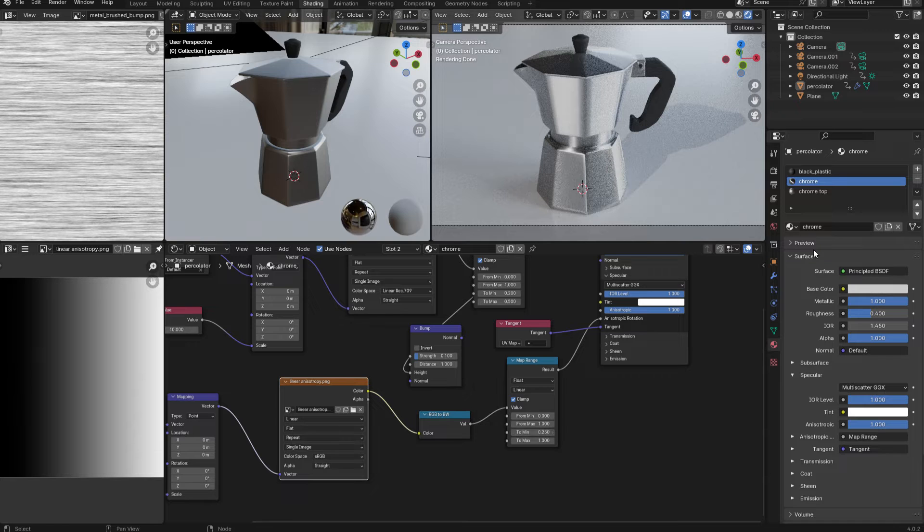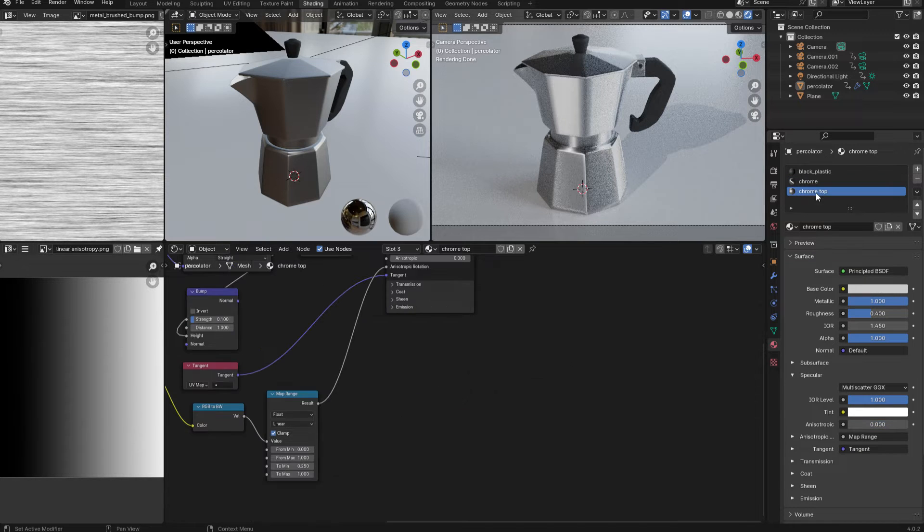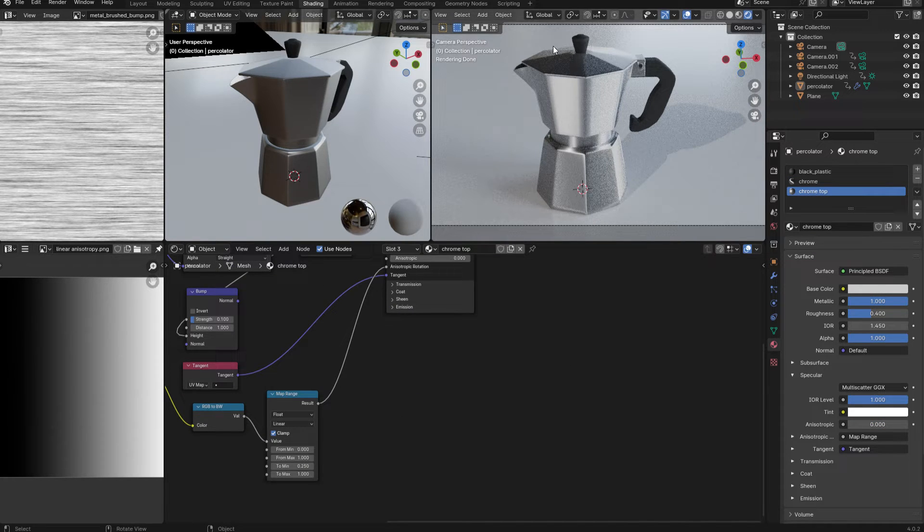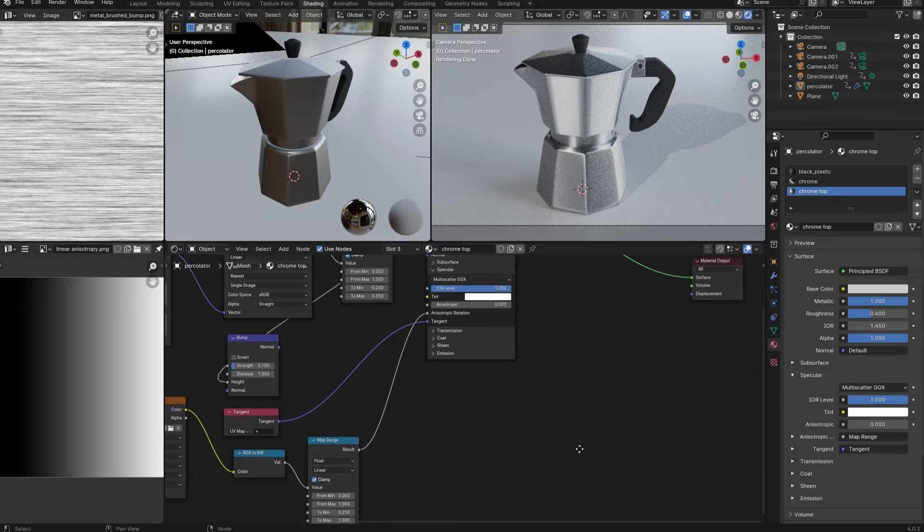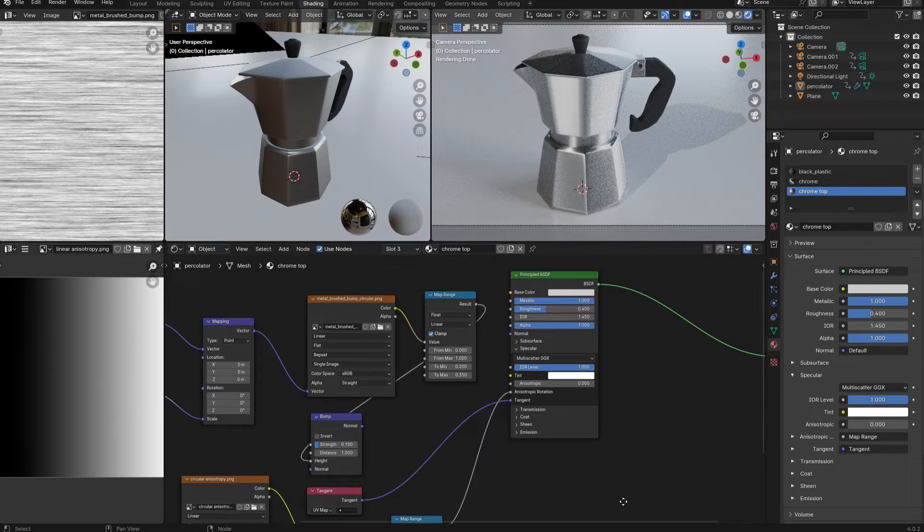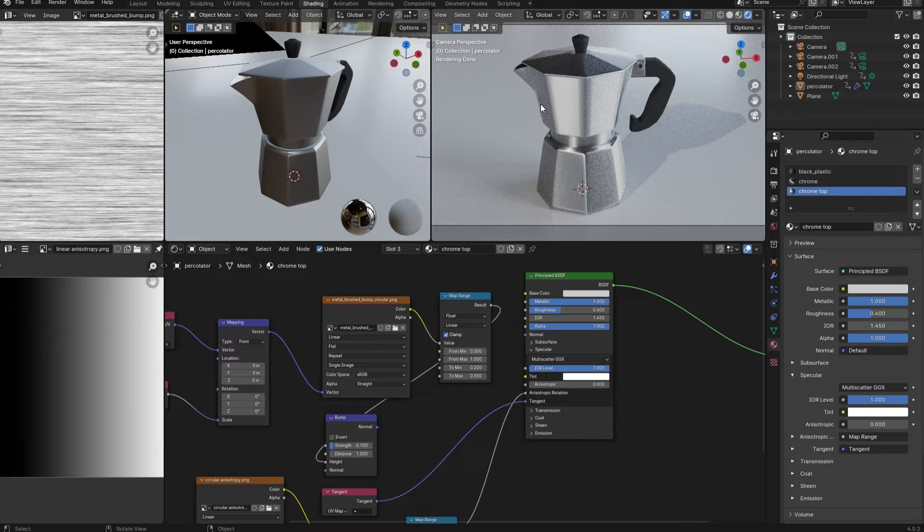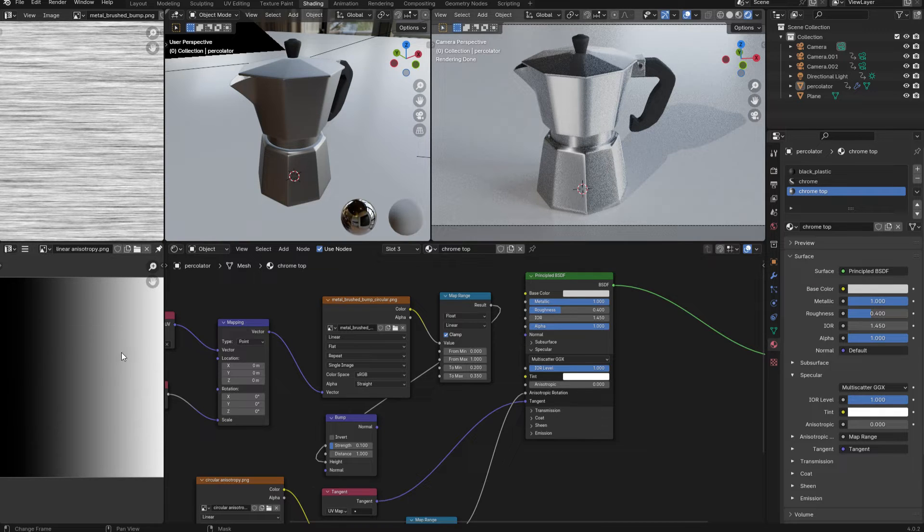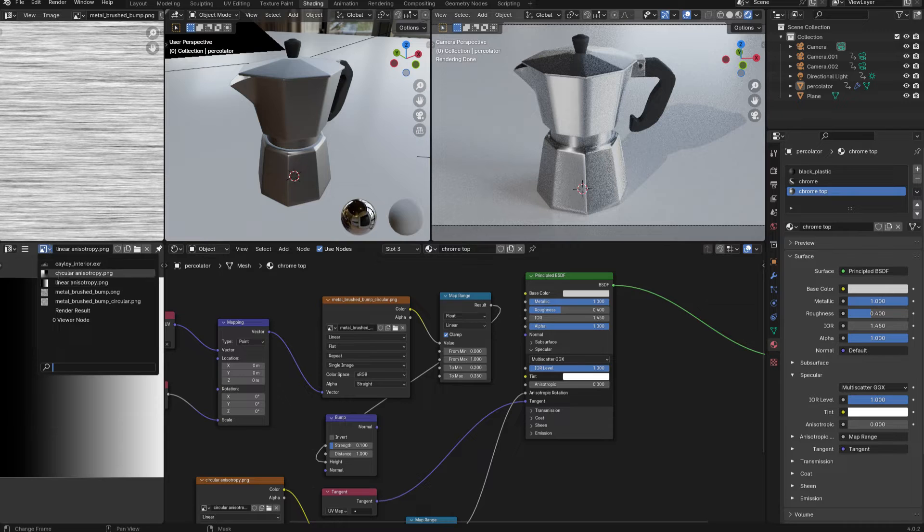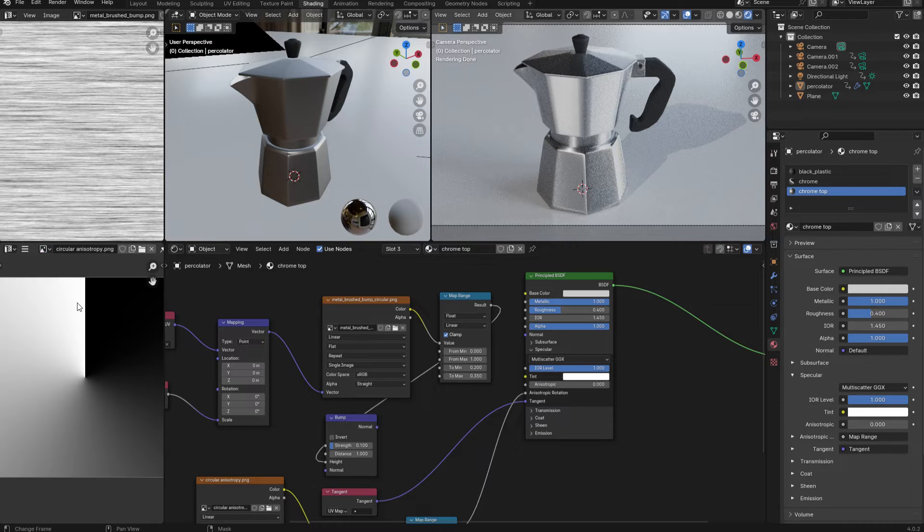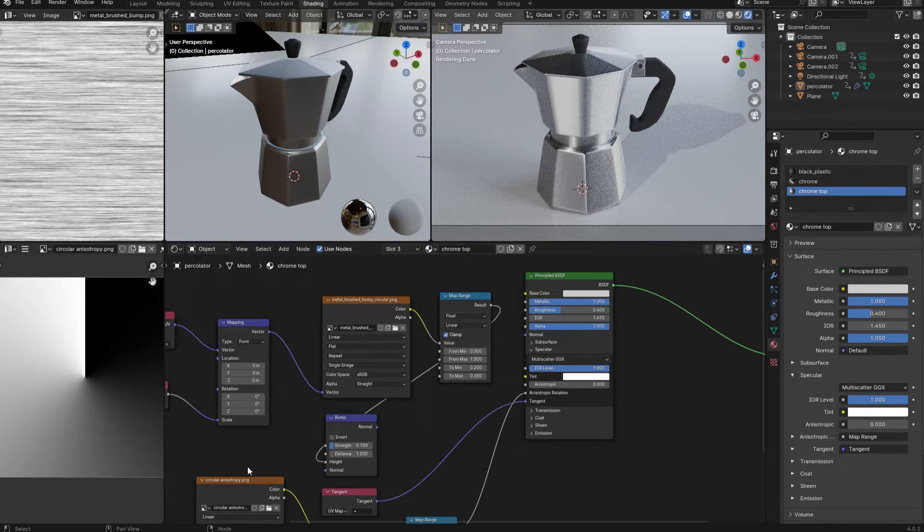Next, if I switch to the chrome top material, which is applied to the lid of the coffee pot, we have a very similar material applied here. But in this case, I'm going to want the scratches to be circular rather than linear. So instead of using a linear gradient to drive the anisotropy, I'm going to use a circular one, which you can see here. And this is also set up in the exact same way as the main chrome material.